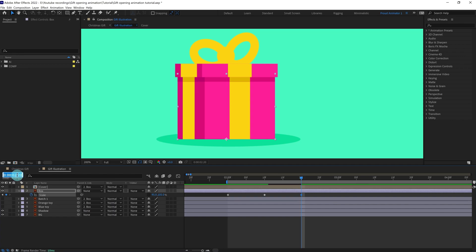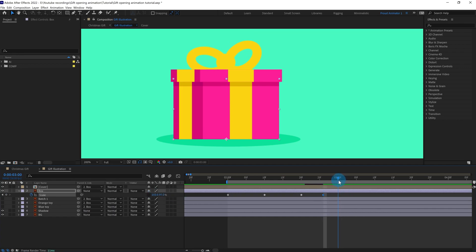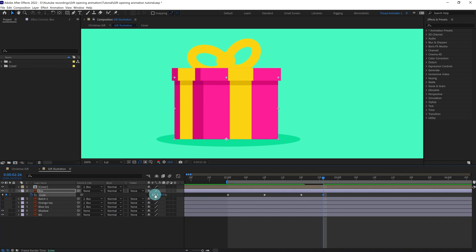Now let's jump to around six frames and add some overshoot before it gets back to its normal form. Here we are going to add some squash of around three percent, then add a lesser value of around one percent of squash. After that we are going to get back to the normal form — select the keyframes and easy ease it. Let's check out the animation.